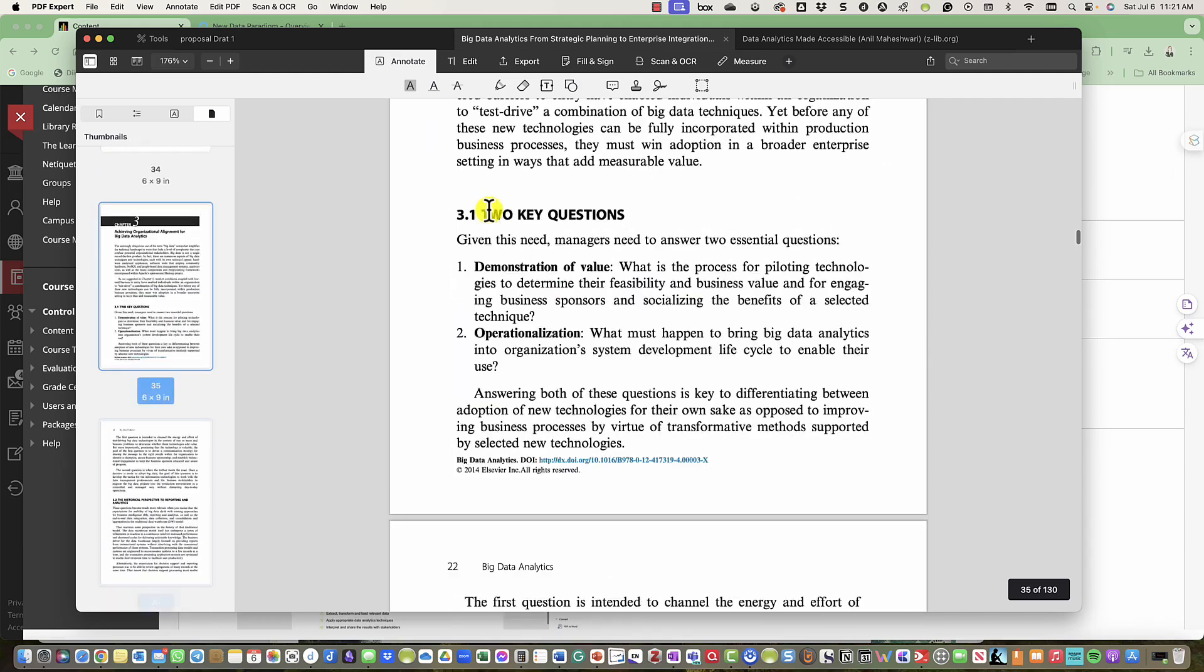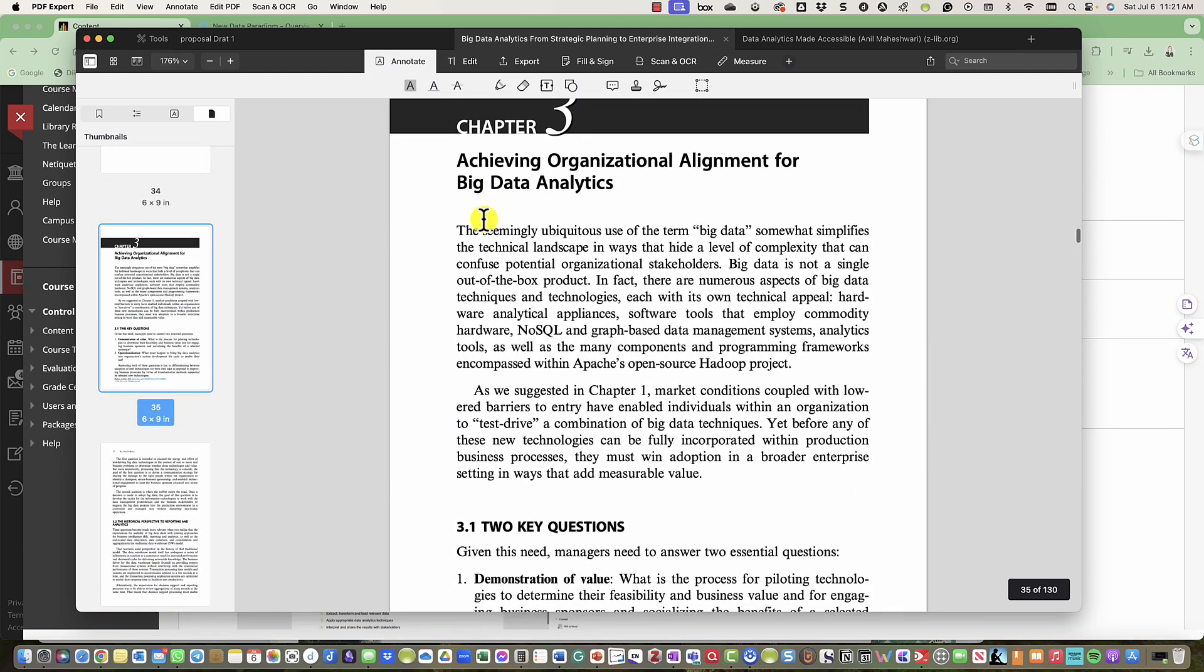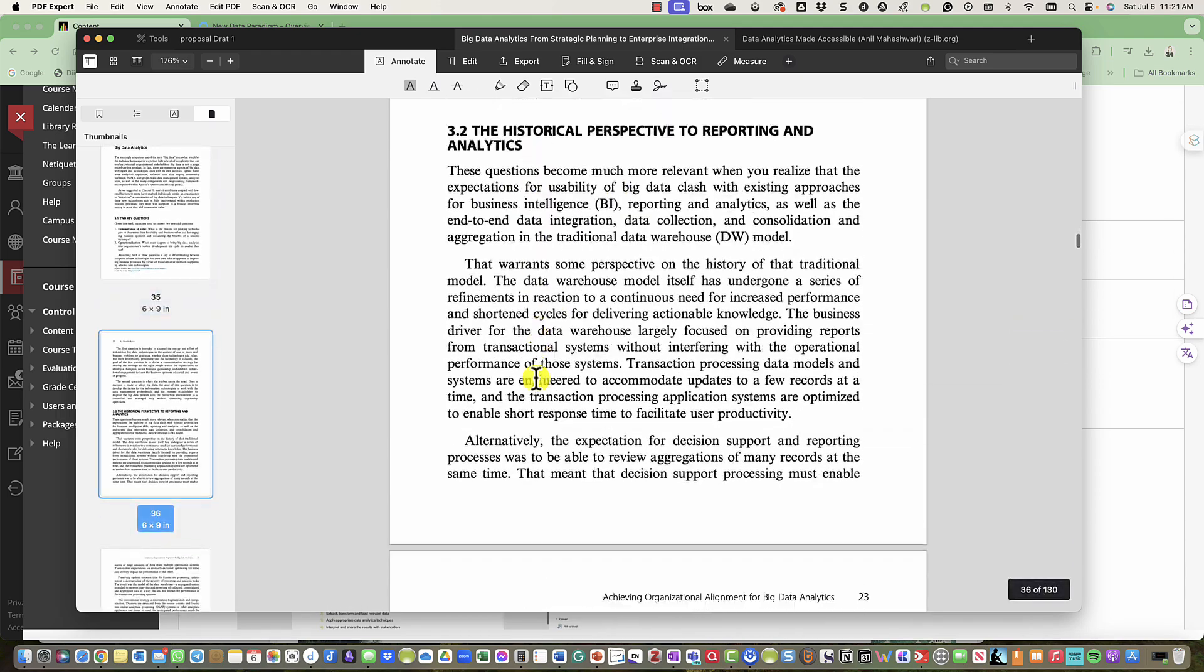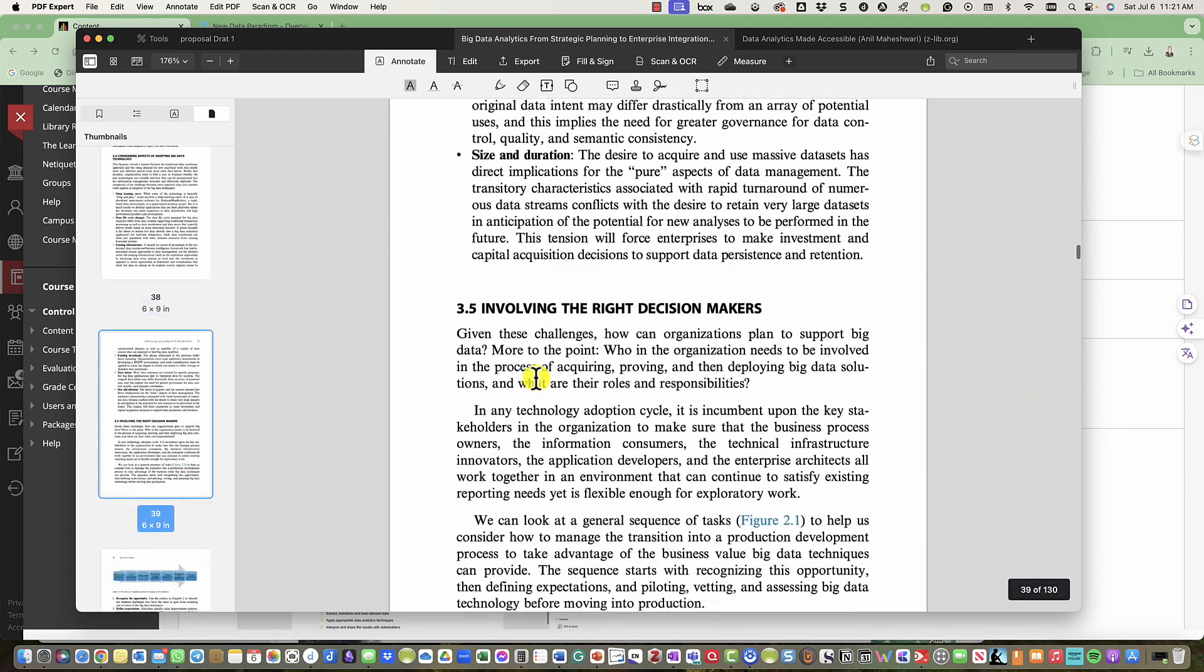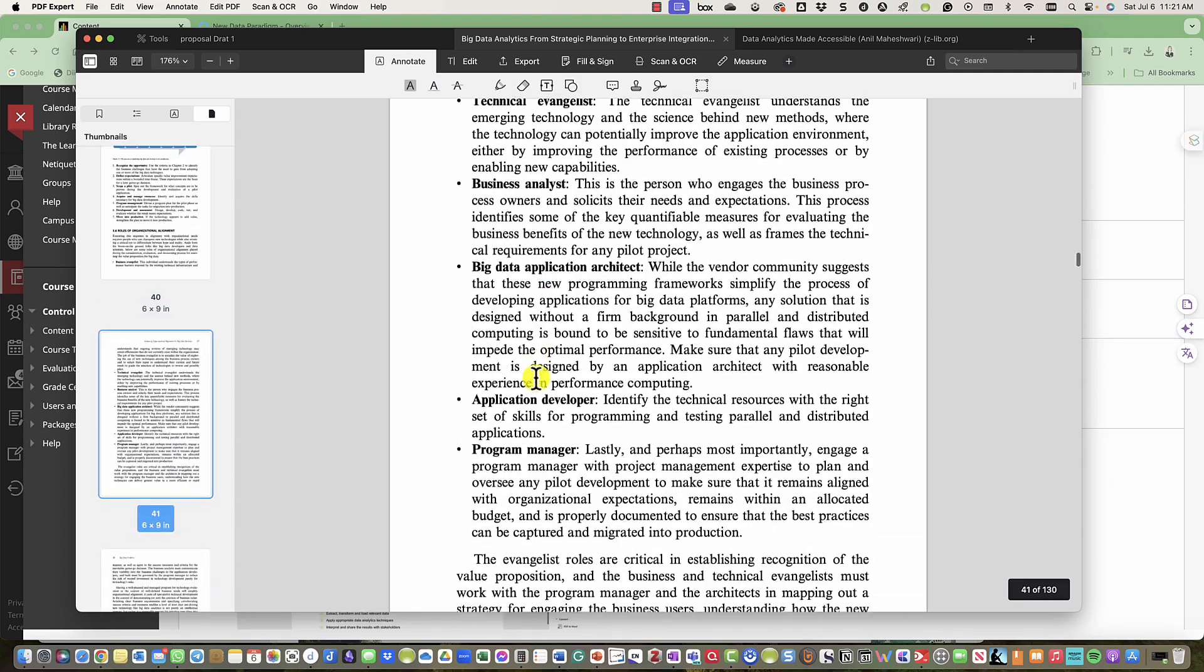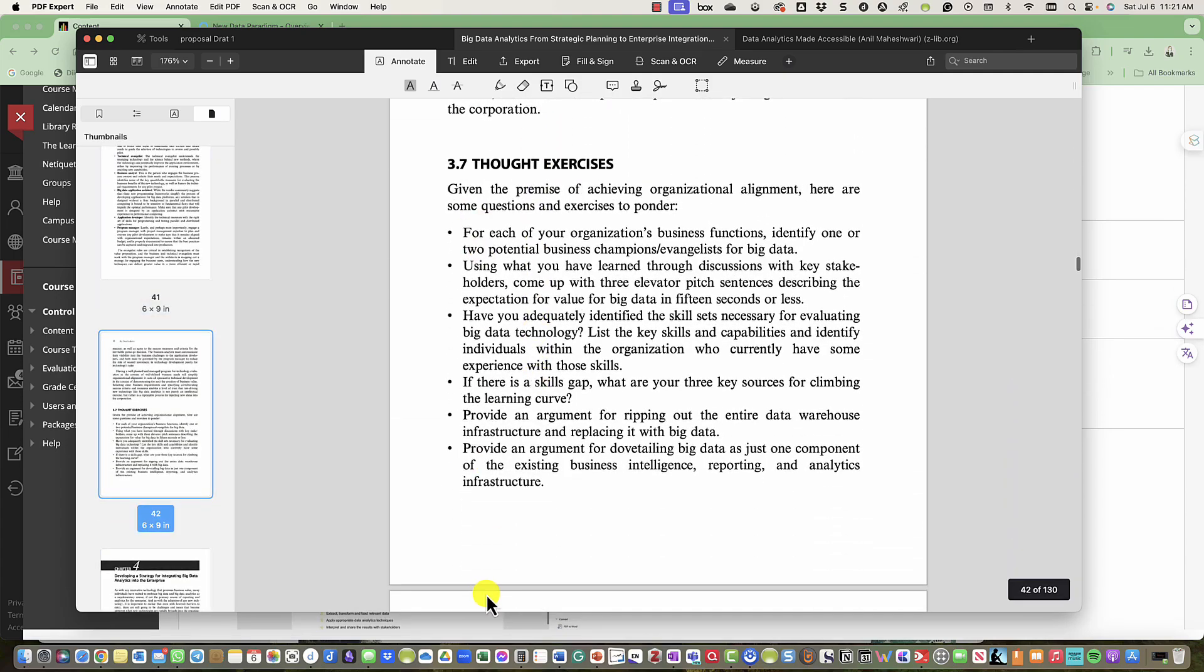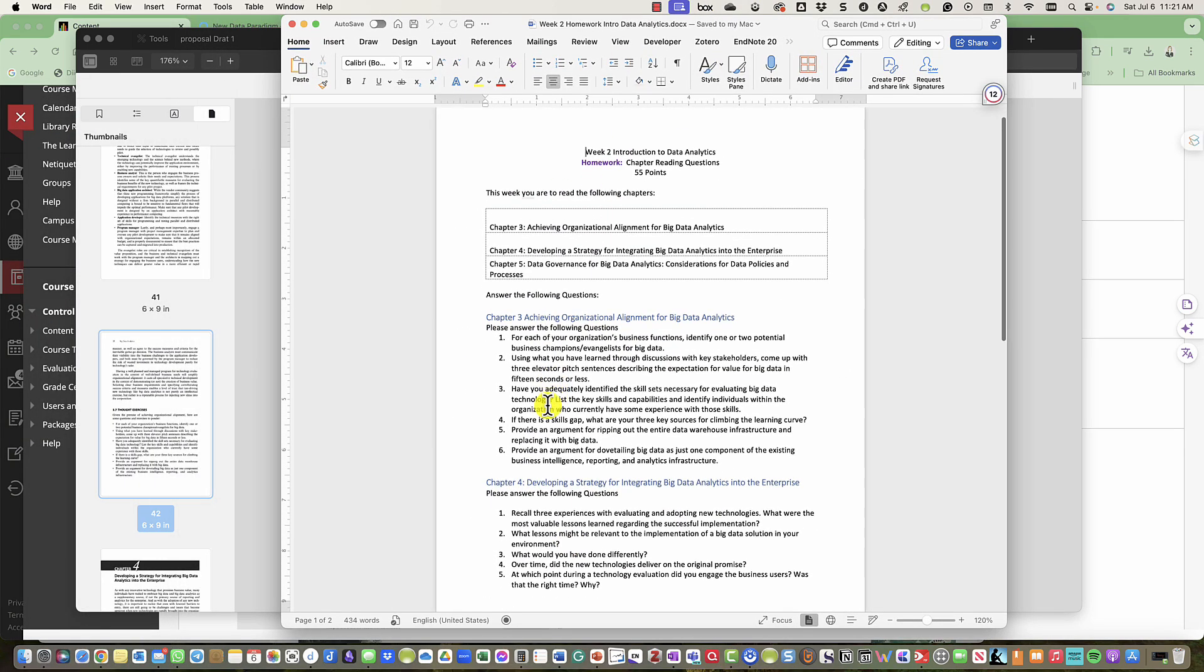In chapter 3, the topic is Achieving Organizational Alignment for Big Data Analytics. You will read that, and then when you get towards the end of the chapter, you'll see the thought exercises. But do pay attention to the template that I provide, because you're not answering all of the questions exactly.